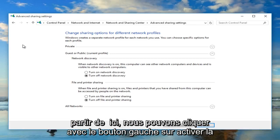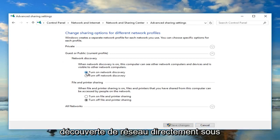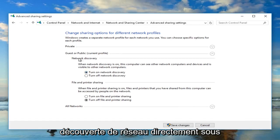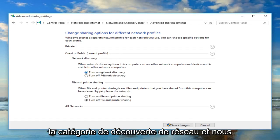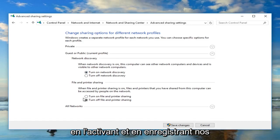Now from here we can left click on turn on network discovery directly underneath the category of network discovery. And we can also enable file and printer sharing as well by turning that on.